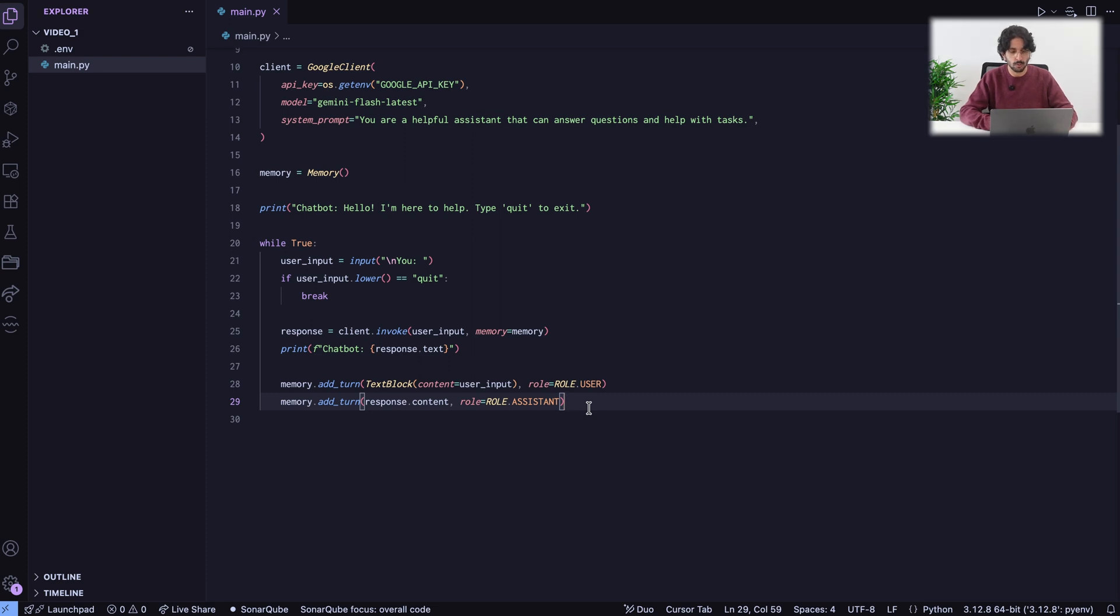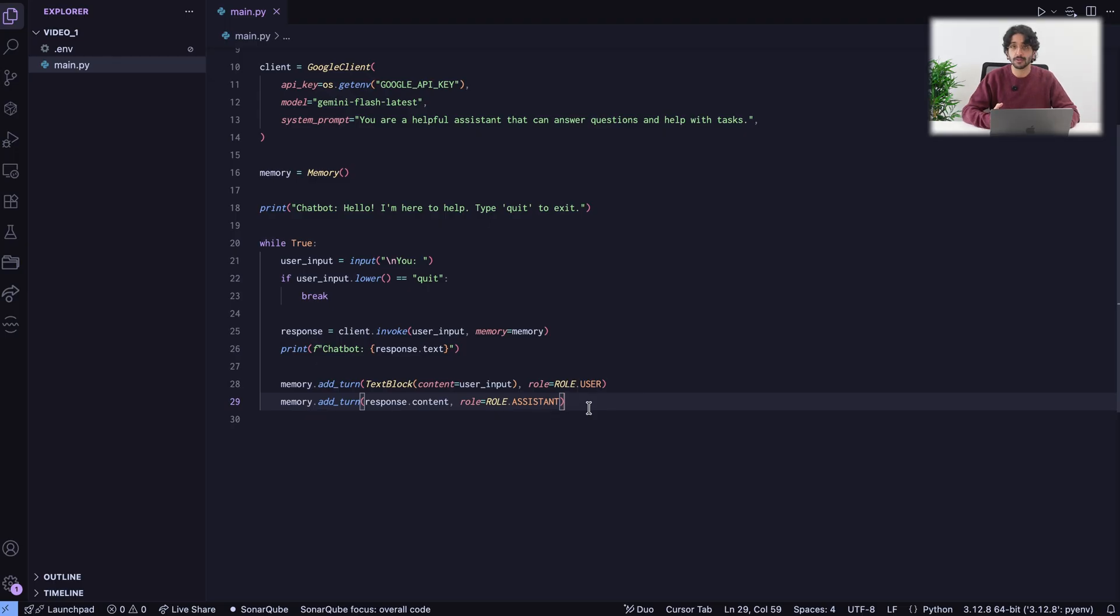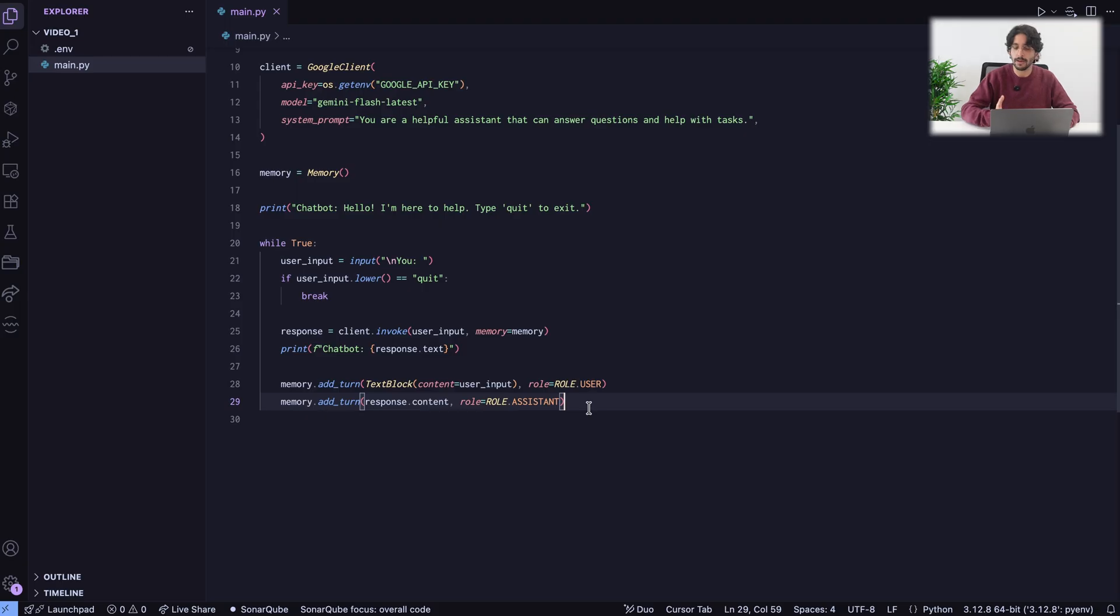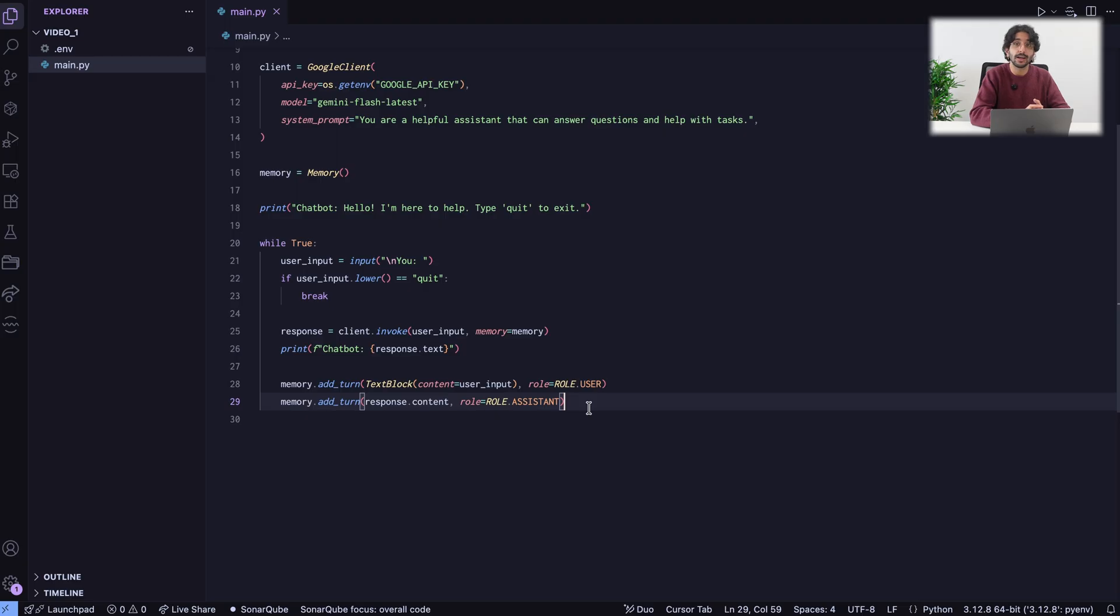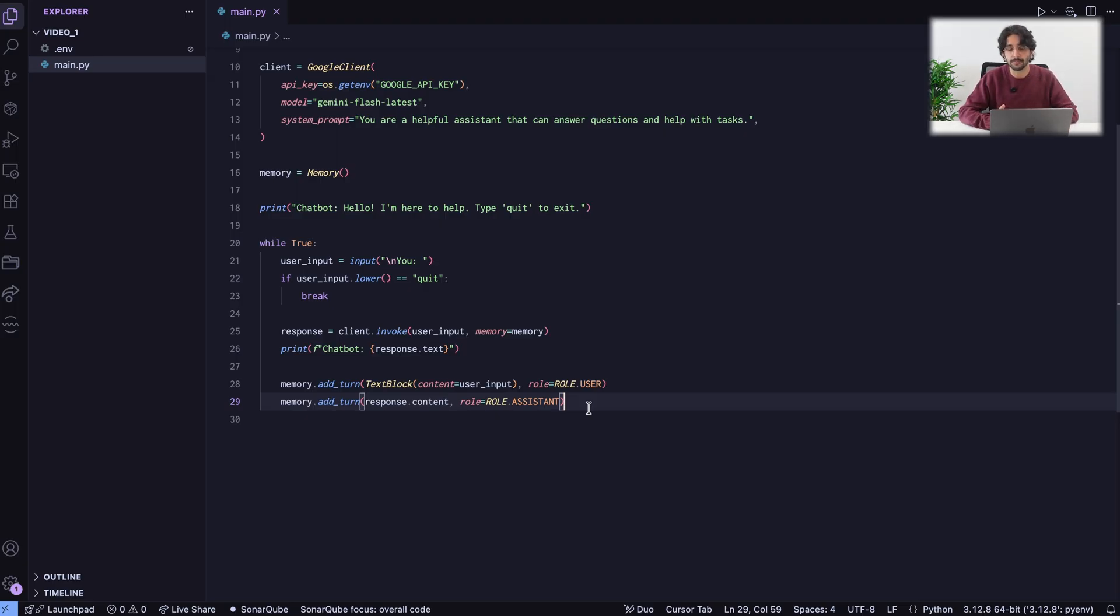As you can see, we ask something to the chatbot, to the client. The client returns a response. And we add both of those, the question, the response, to the memory. The next time the client is going to be invoked, we are providing the memory. The client will remember the past interactions and will also see the new input.